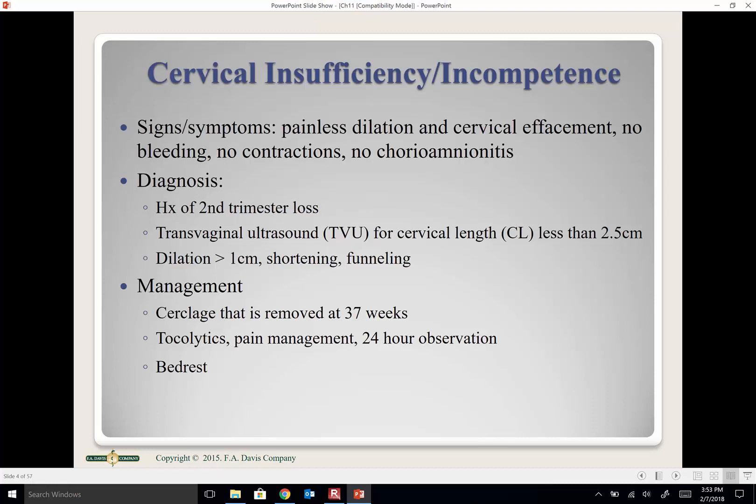A history of second-trimester loss may also indicate cervical incompetence. Treatment involves placing a cerclage — stitching the cervix closed so it can't dilate. The earlier the cerclage is placed, the better the success rate. We remove the cerclage at 37 weeks. We give tocolytics to prevent contractions post-procedure, manage pain, and monitor for 24 hours for bleeding, infection, or labor before sending her home.